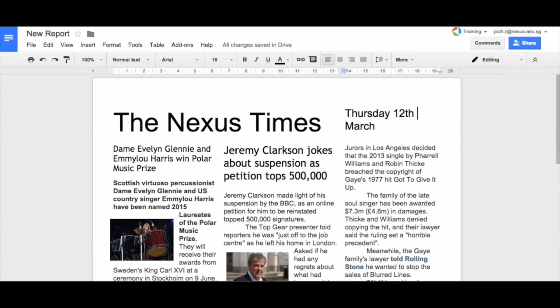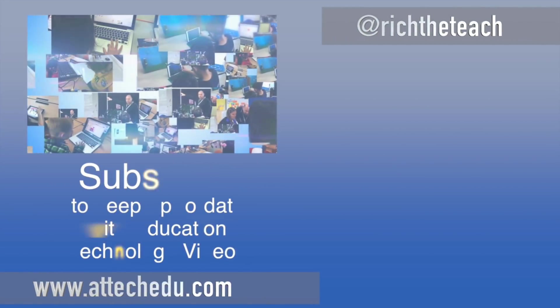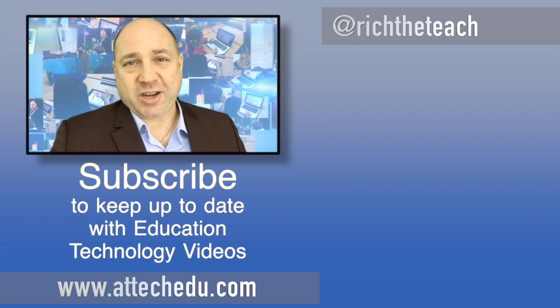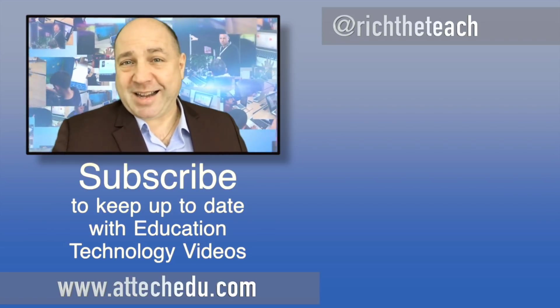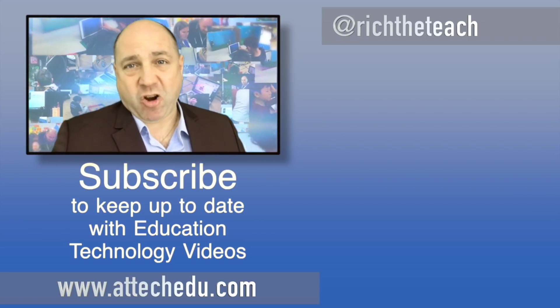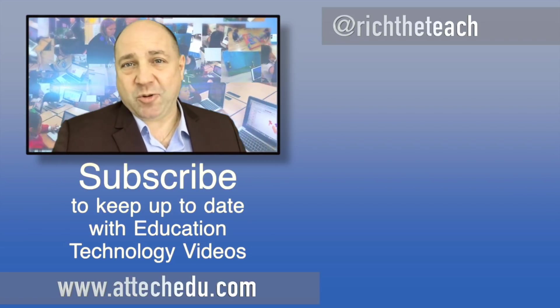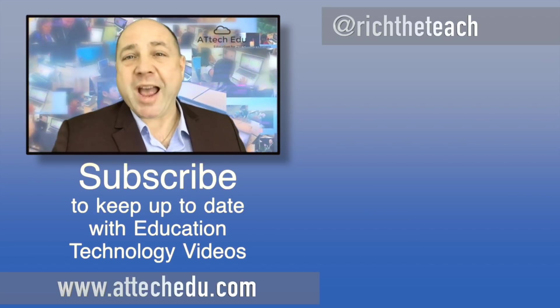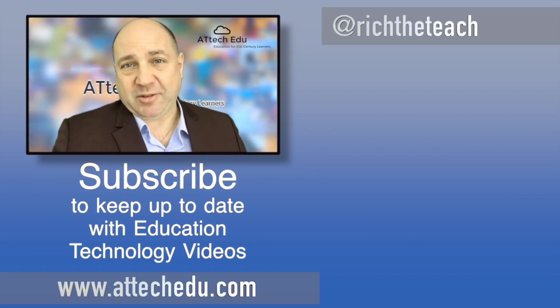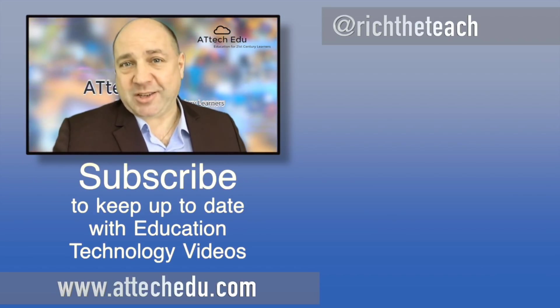So that's how you would create a newspaper using Google Docs. Thanks for watching. Please click the like button and please subscribe to this channel for more educational technology videos. Until next time. Goodbye. Bye-bye.